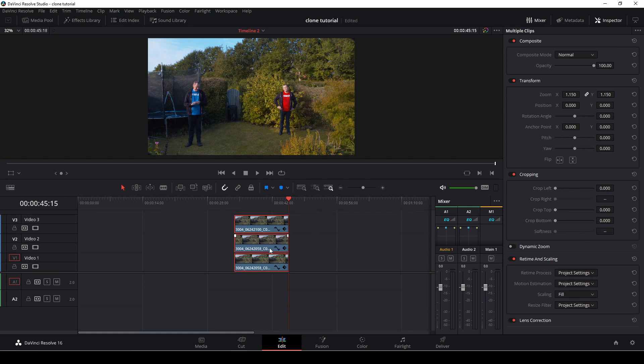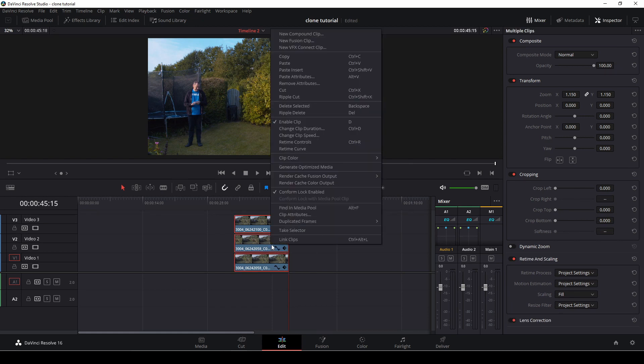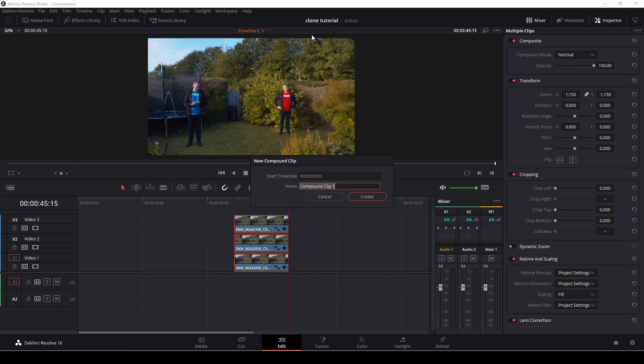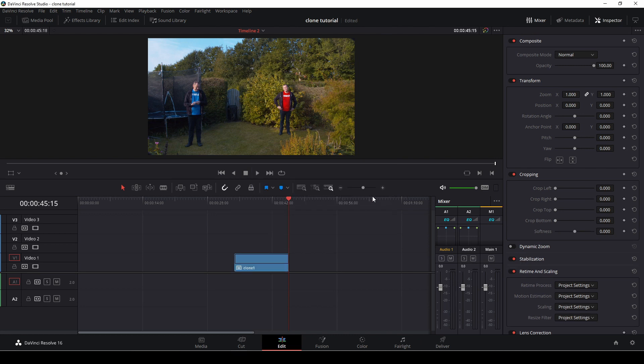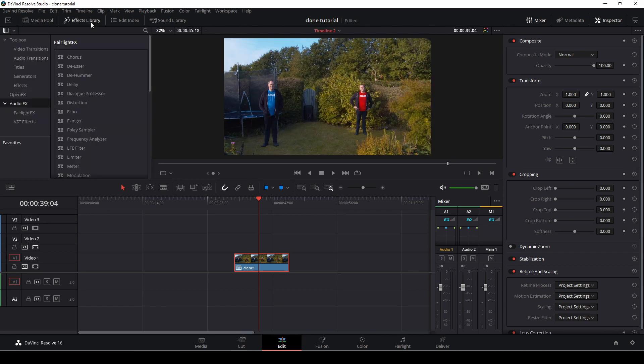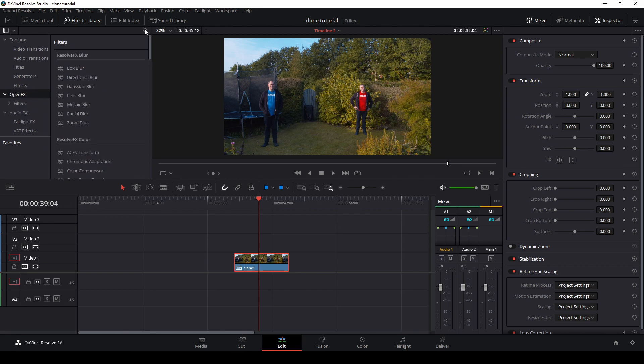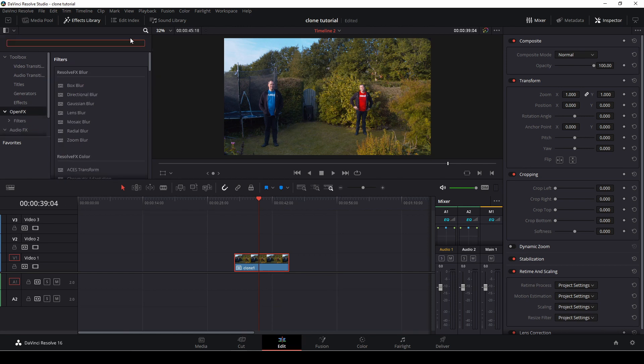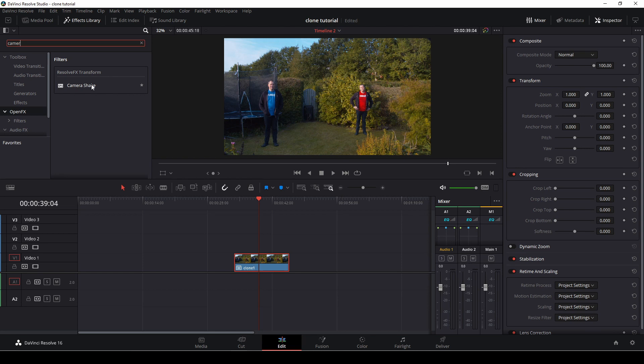We can make this a little bit better. First off, we're going to highlight all of the clips, then right-click and make a new compound clip. I'll show you a little trick. I'm just going to rename this compound to clone one. Then I'm going to go up to the effects library and type in camera shake. I'm going to drag the camera shake effect on.